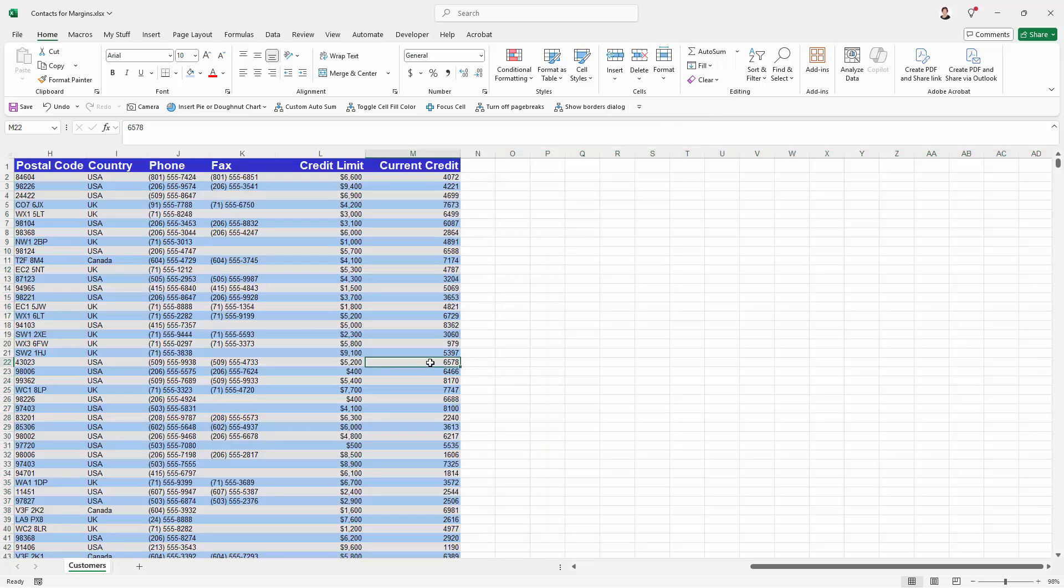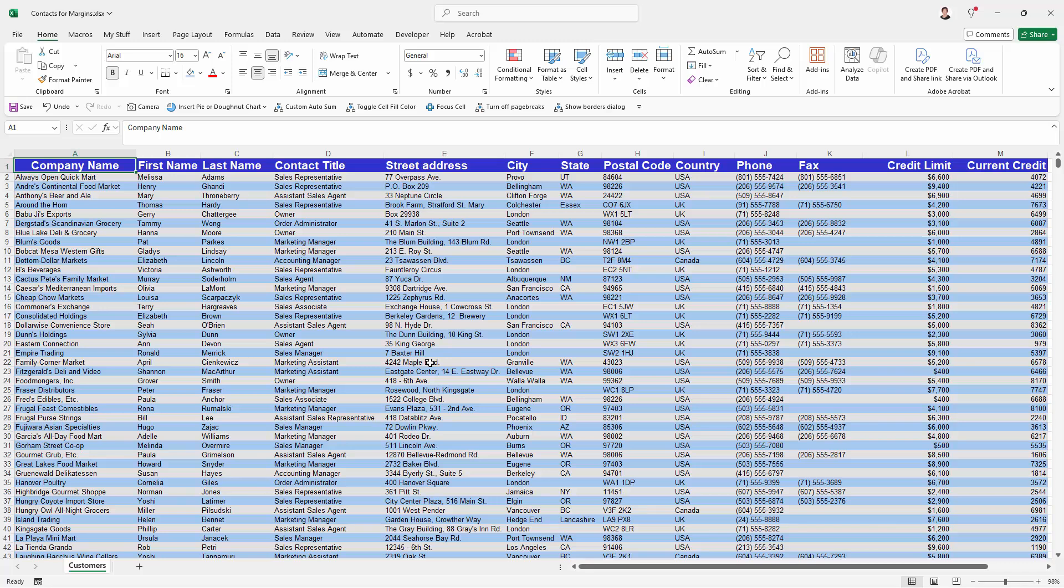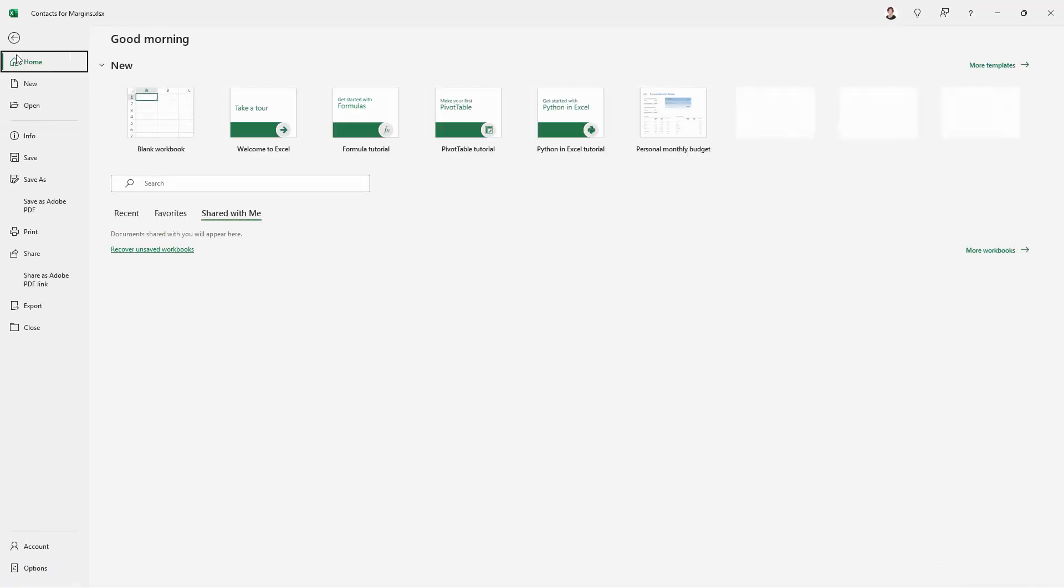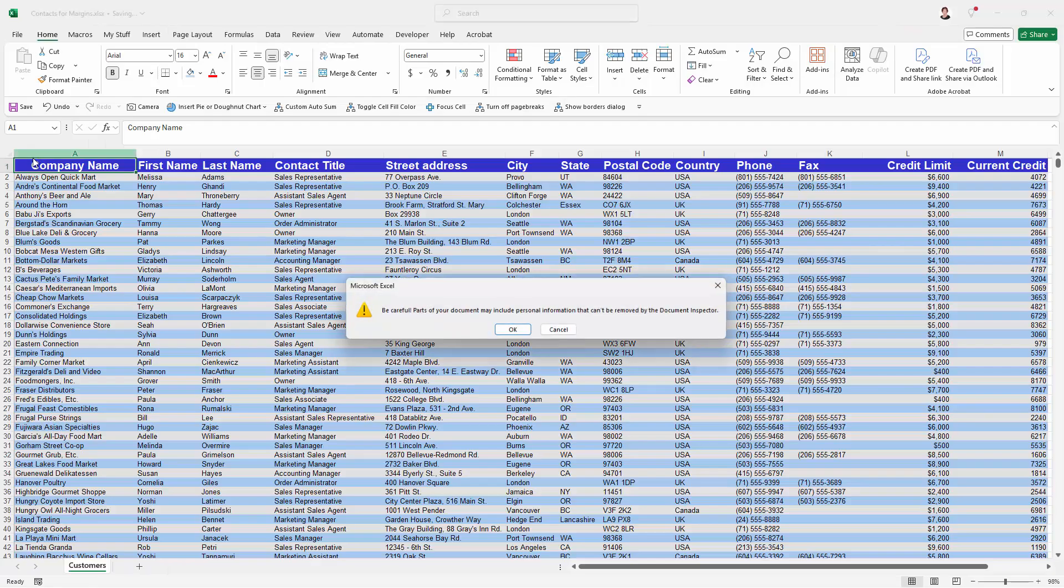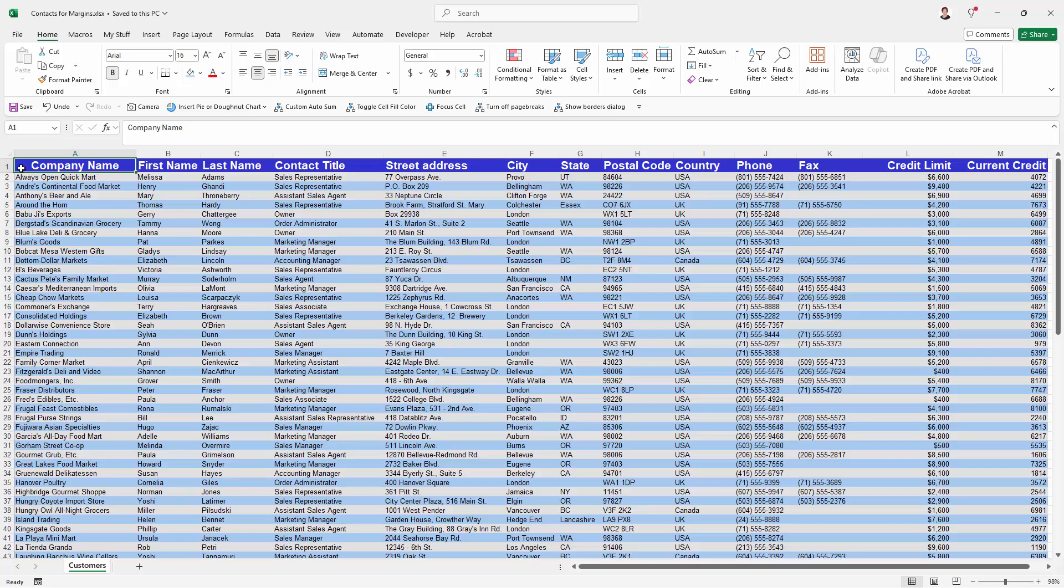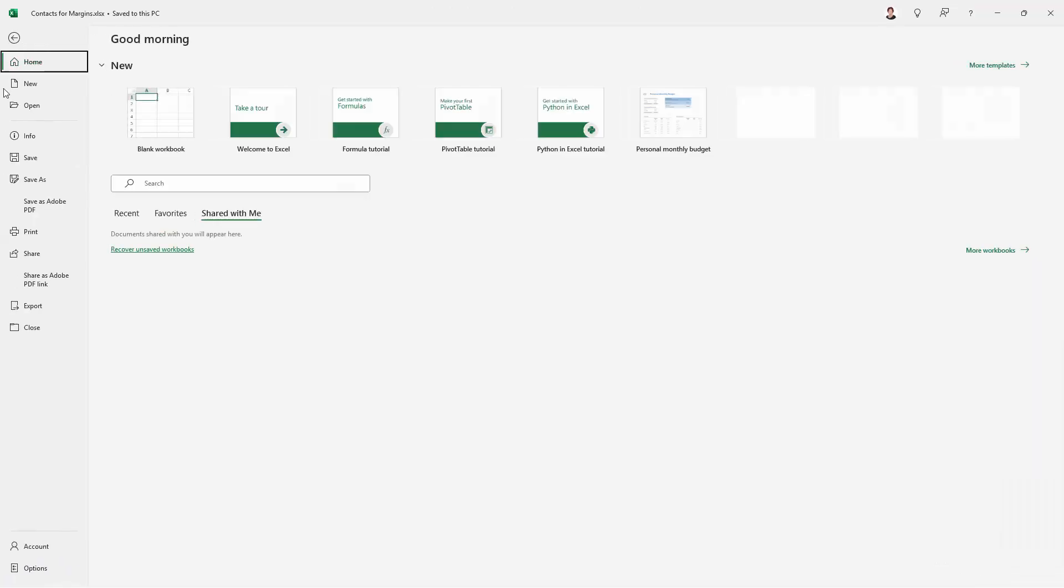So if I press Control home, that takes me back to cell A1. So even though I've removed all the data that shouldn't be in the worksheet, I've still got this slider here. So the solution to this is to save this. So I'm just going to save my worksheet. I'm going to close it and I'm going to reopen it.